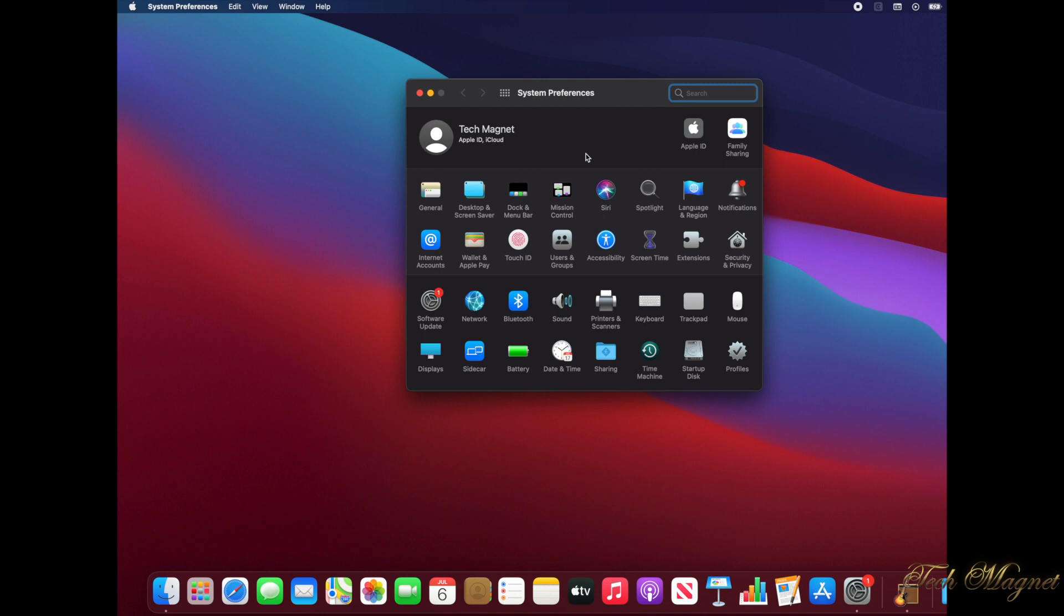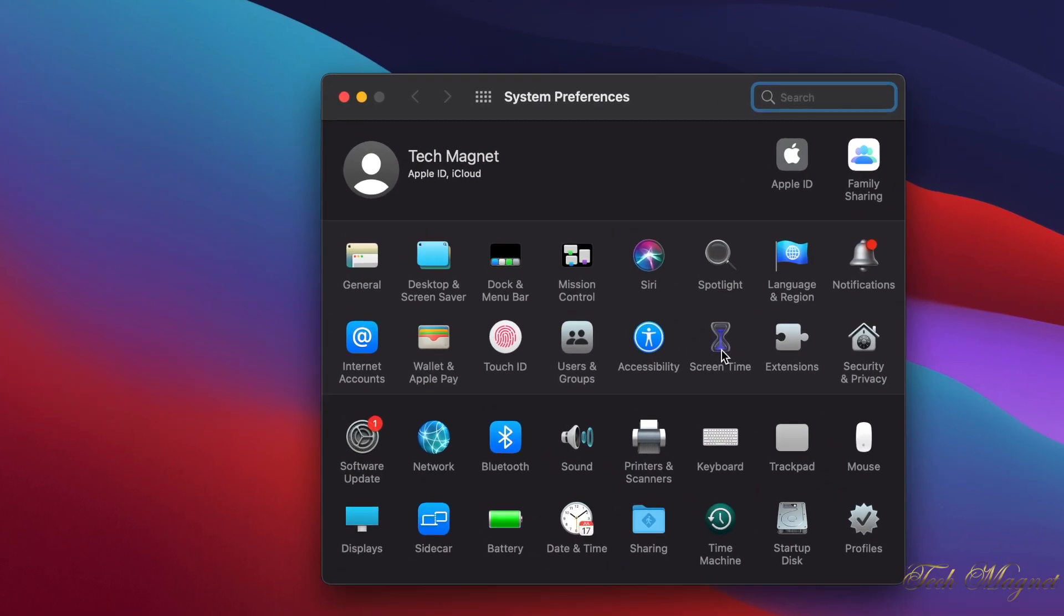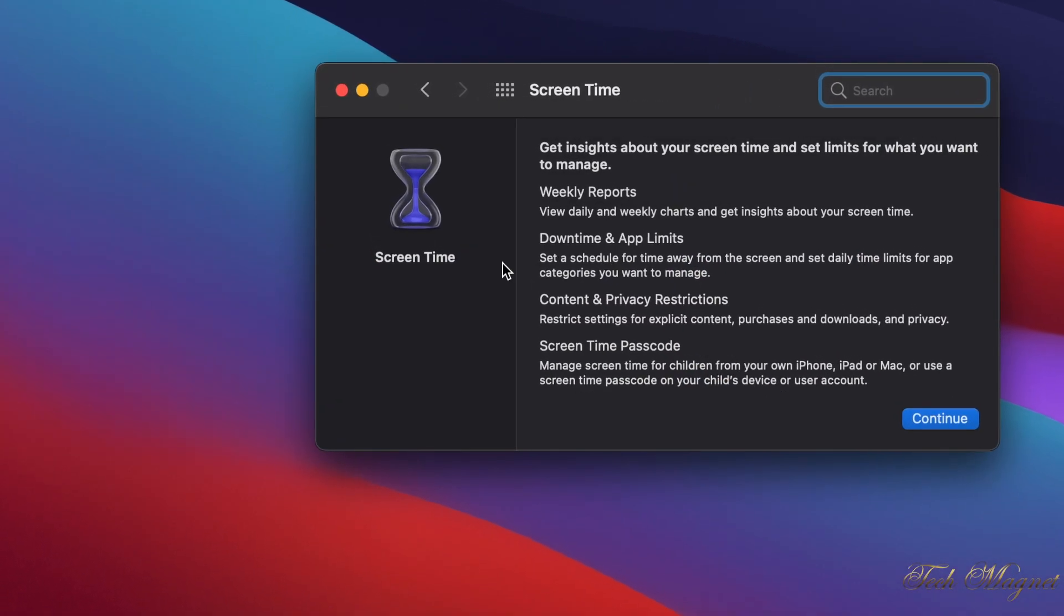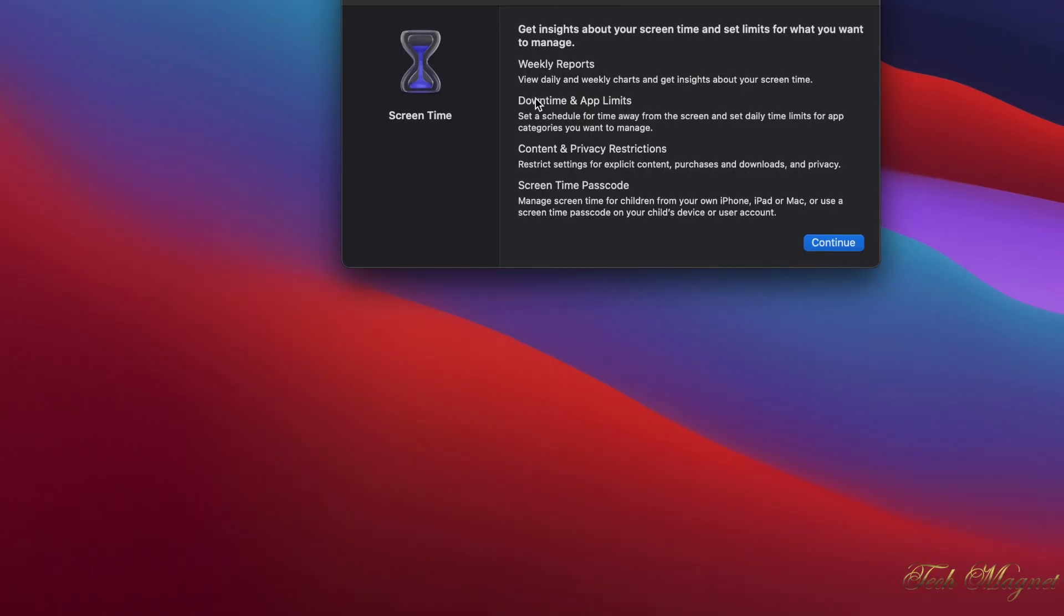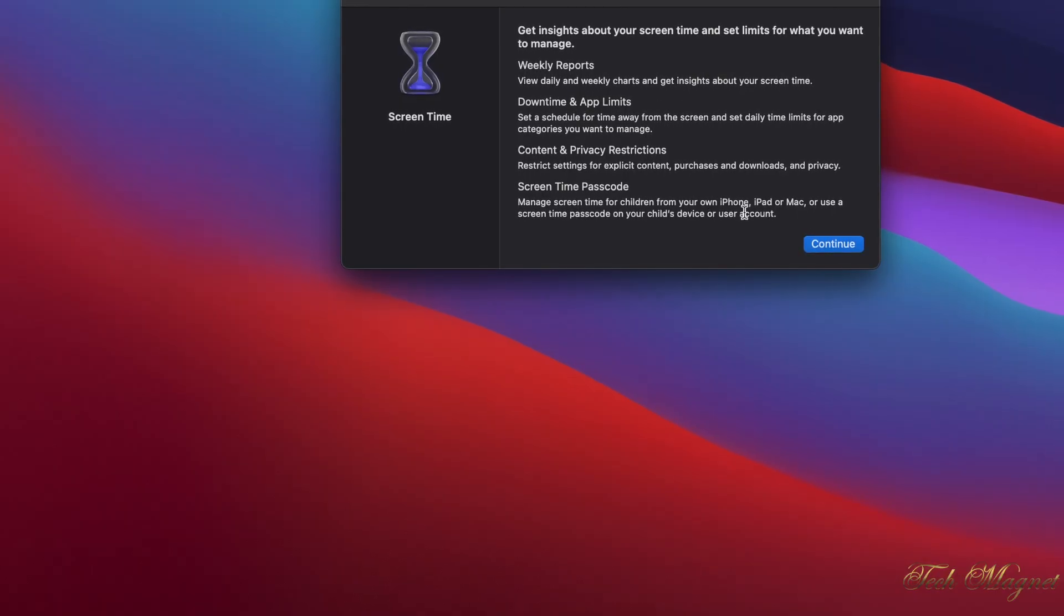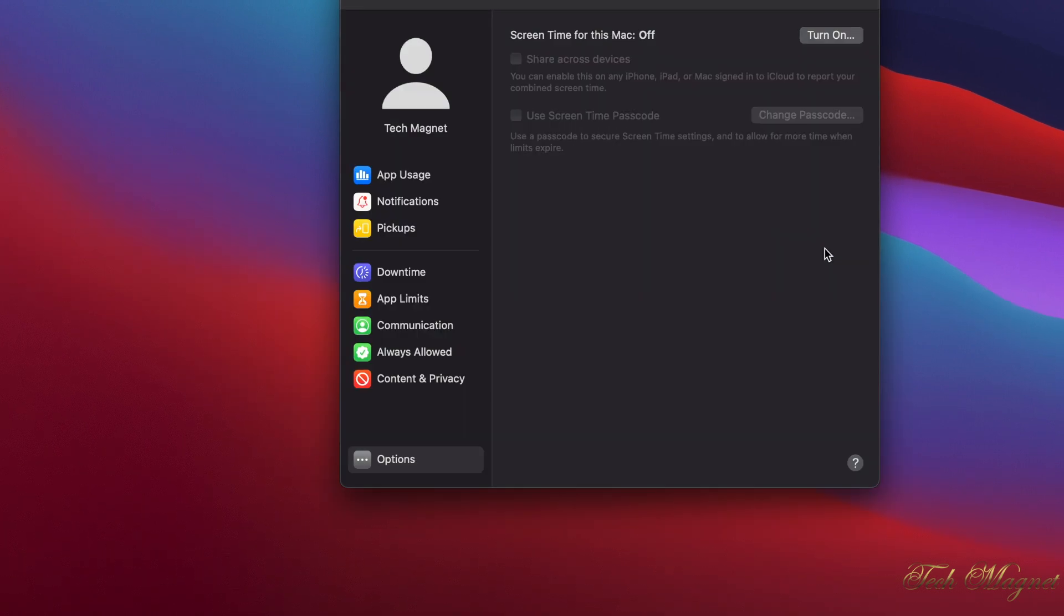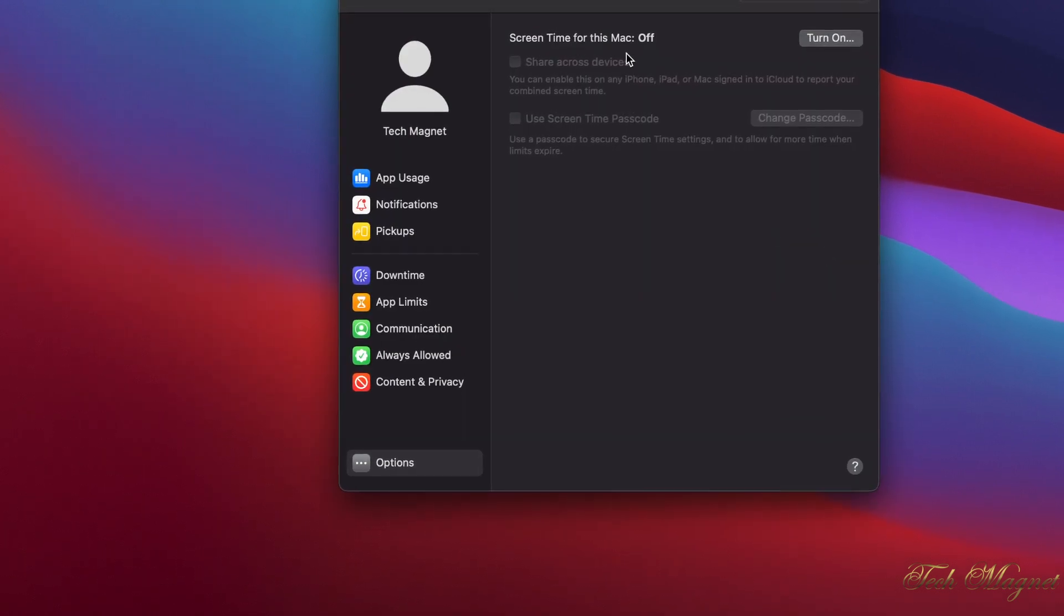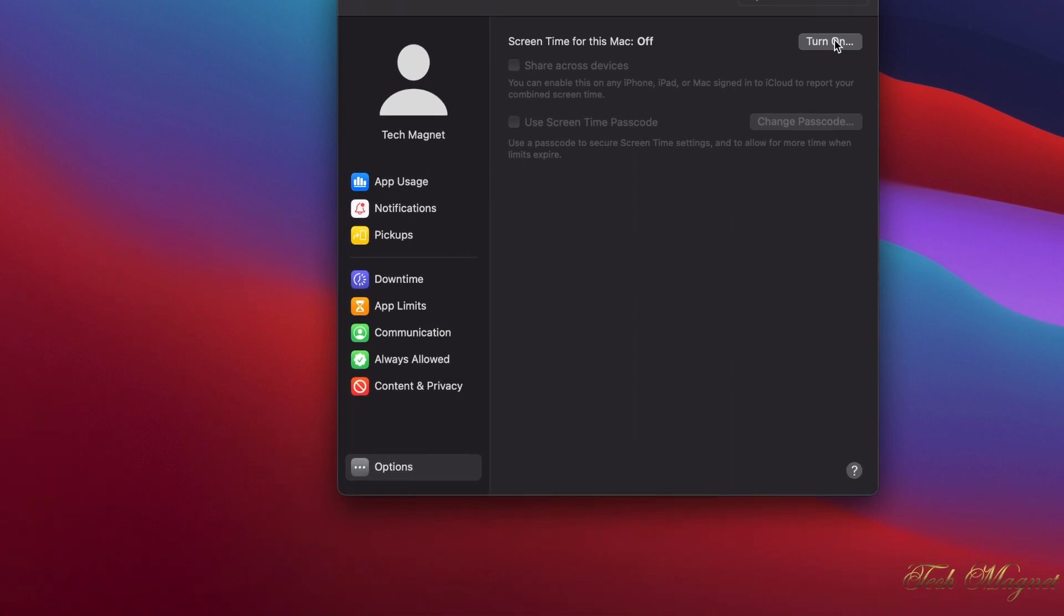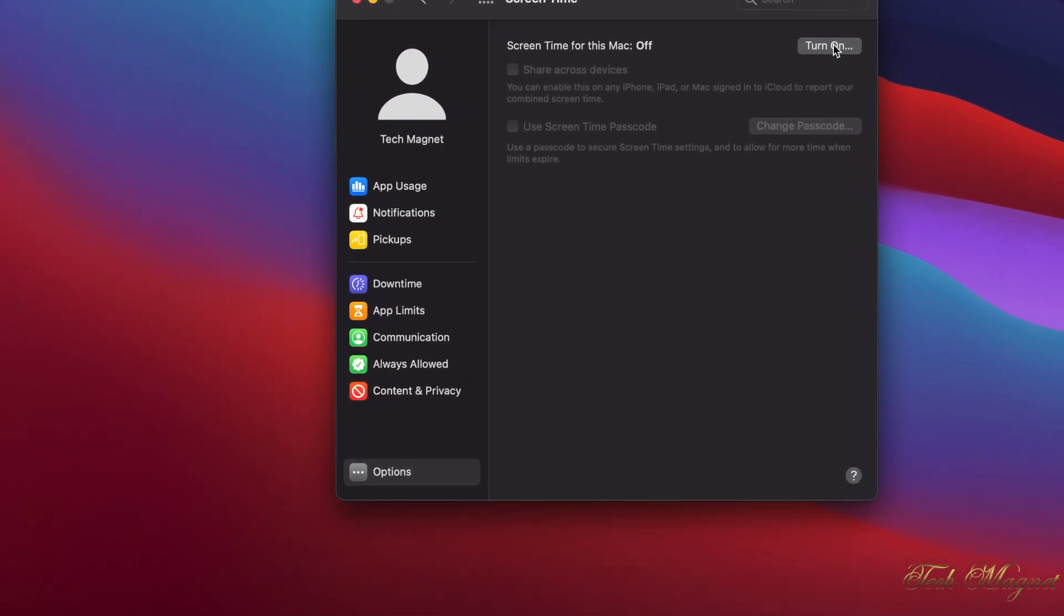And then we click on here, just like an hourglass, Screen Time. Now because this is the first time we're trying to set the Screen Time, they're talking about it now. Of course we have to turn on Screen Time.